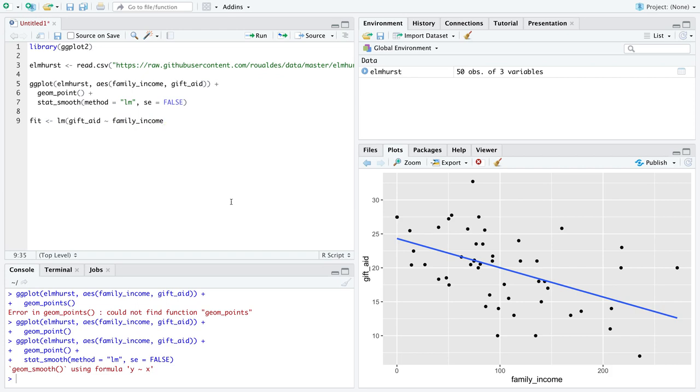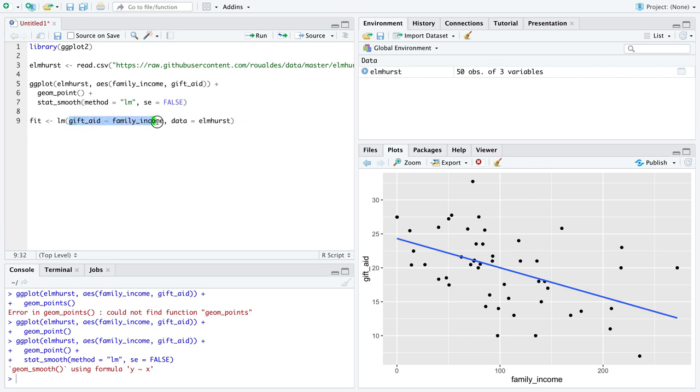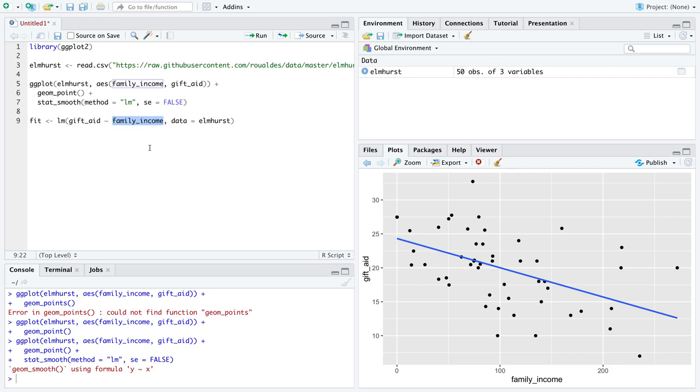As a final argument, you specify the dataset that contains the variables you're going to use in this model. This syntax with the tilde between the response and explanatory variables showed up exactly the same for ANOVA. The only difference between simple linear regression and ANOVA is the type of explanatory variable. Simple linear regression defines one numeric explanatory variable, whereas ANOVA defines one categorical explanatory variable.